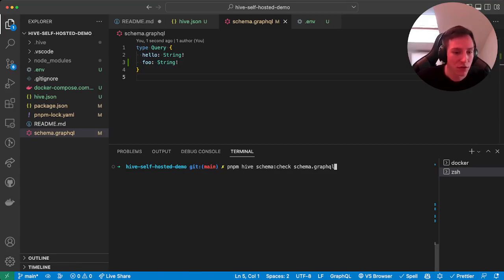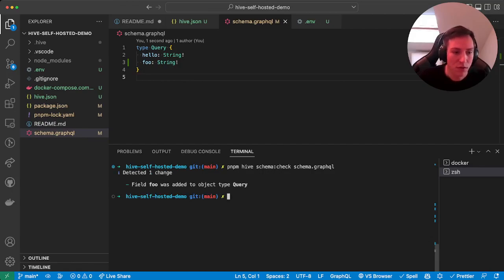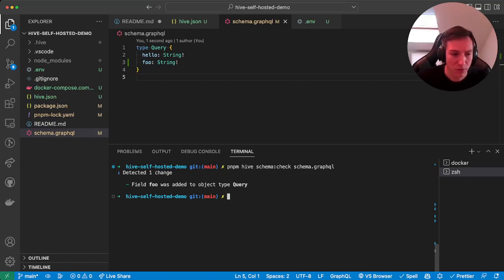So let's run this, and it will list us the changes. Here we detected one change because we added a new field which is called foo to the query root type.